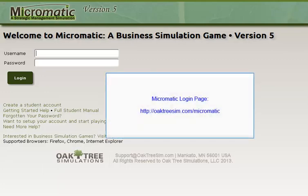The purpose of Micromatic is to give you practice in running a small manufacturing business. You will make decisions similar to what managers typically make when they're running a business and then see the effects of those decisions on how well your business does. As you will discover, managing a business is a very dynamic experience. In this tutorial, I will give you a quick tour around the simulation to help you understand what Micromatic is about.